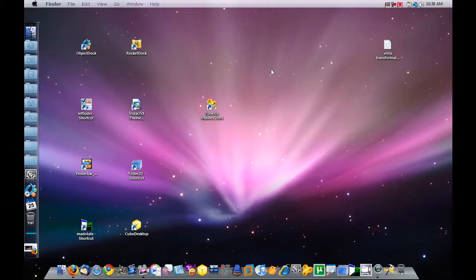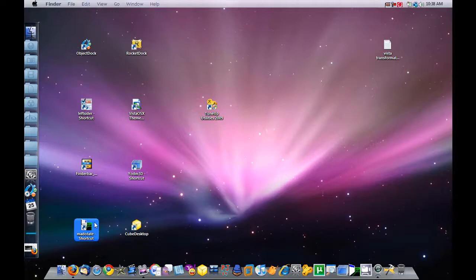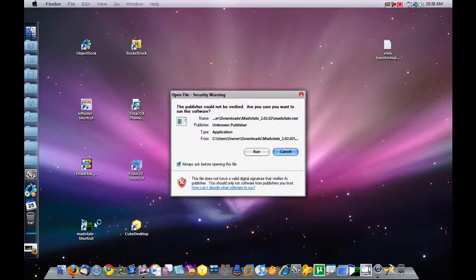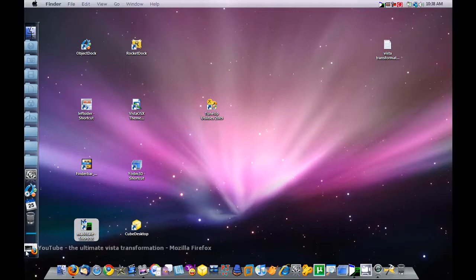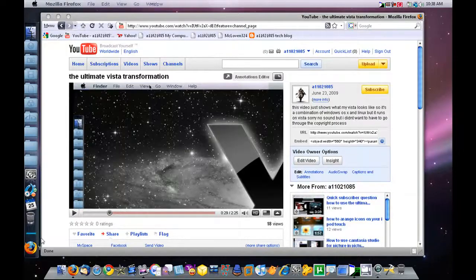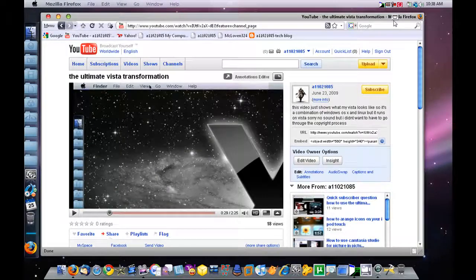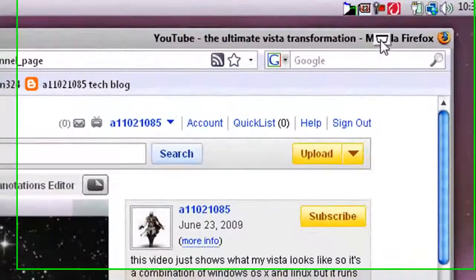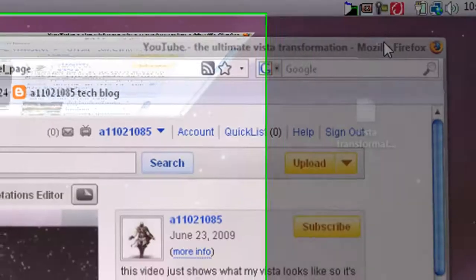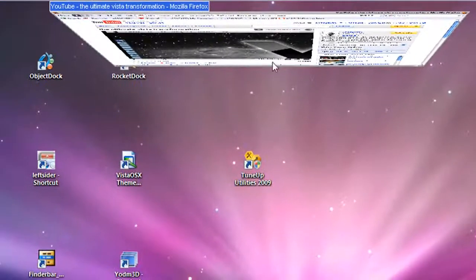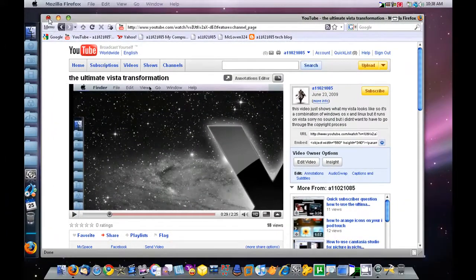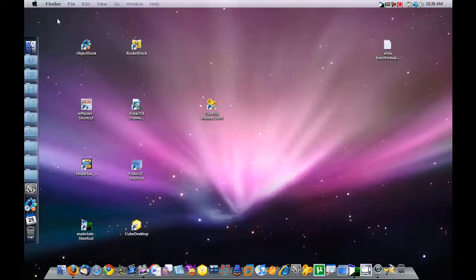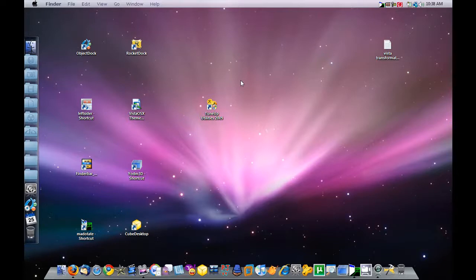Now I'm going to go ahead and activate Madocate. Click on Run. And that basically makes it so you can change your windows to the side. So if I click on this little icon, it's up here to the top on the side. I just closed out Firefox there.